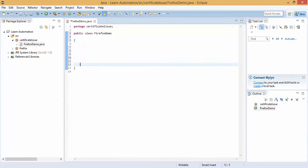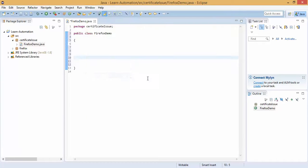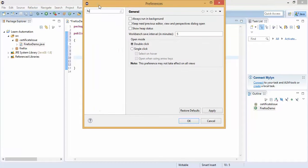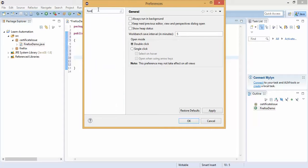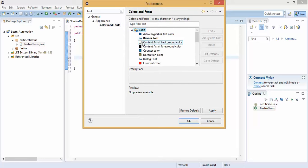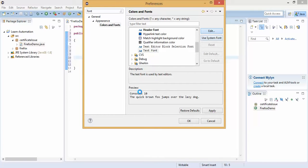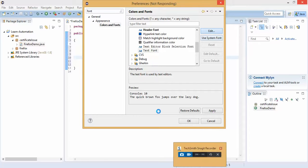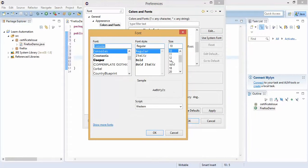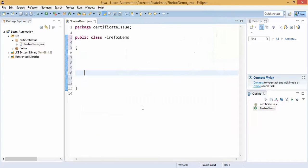So this is our class, let me increase the font size, so I will go to windows preferences, I will simply type font size, click on color and fonts, click on basic, expand this, text font edit. Right now the size is 10, let me make it 14. It's loading, make it 14, click on ok, apply, ok. So this is our class, starting and closing.